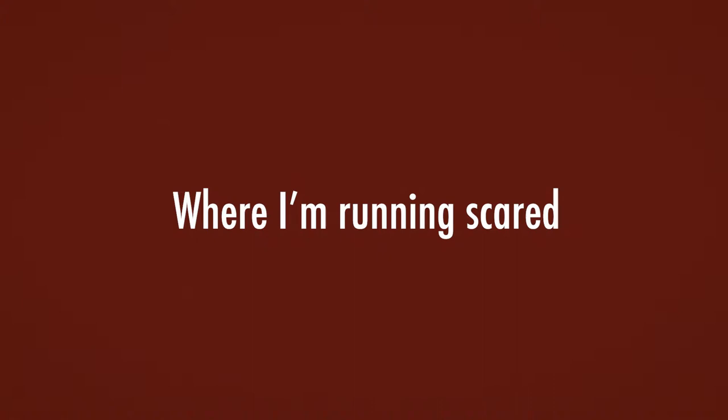From you to Monte Carlo, where I'm running scared. What a crime to let you go, go, go, go.